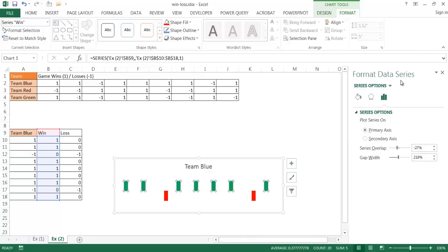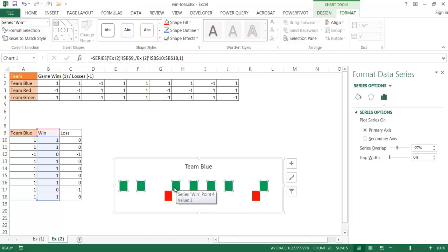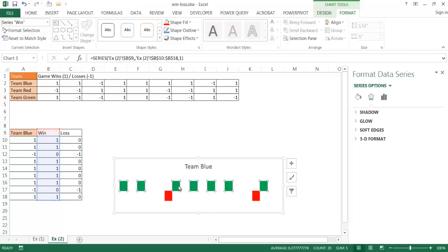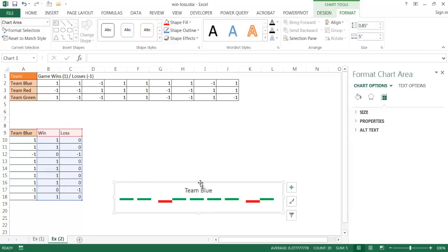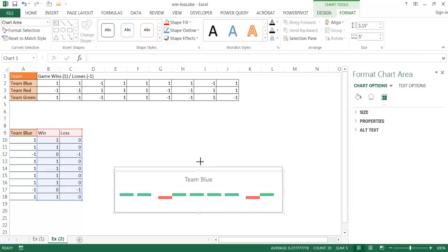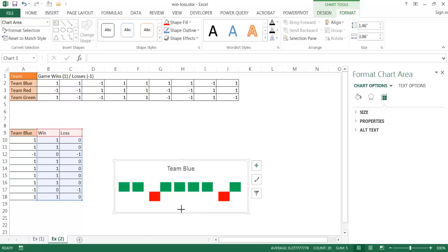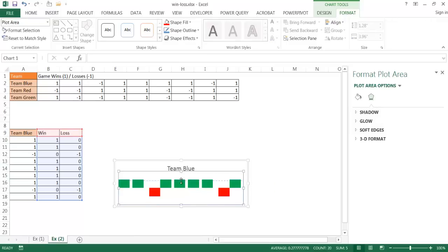Select the data bars and press Ctrl+1 to open the Format Data Series pane. Reduce the gap width — you can even bring it down to zero. Then adjust the series overlap, maybe up to 75, so the bars appear bigger when the chart is resized smaller. Adjust as needed to find a balance that looks good.